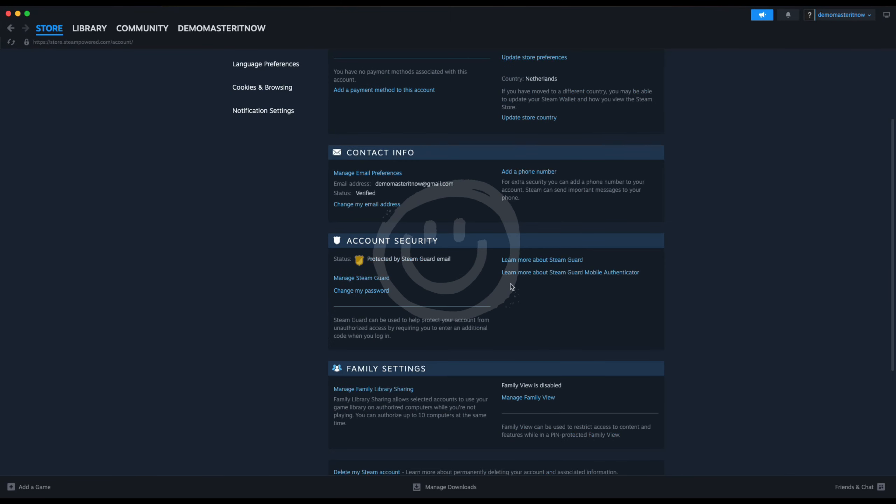Now if you scroll down you will see account security and as you can see my account is protected by Steam Guard by email.